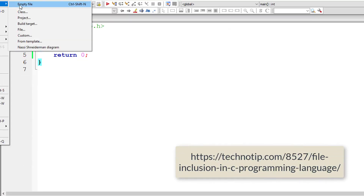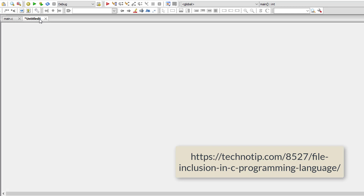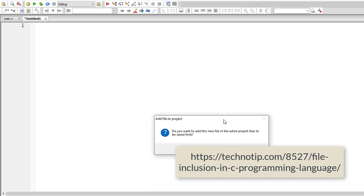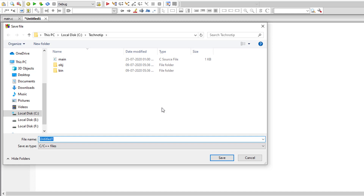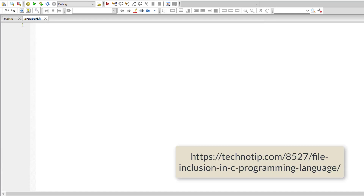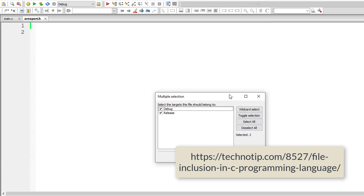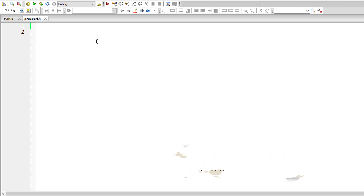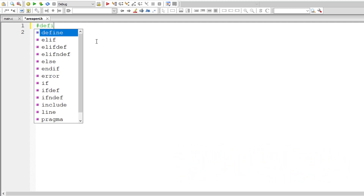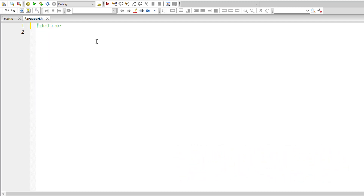Let's get started. I'll create an empty file and save it inside the current active project. I'll name it area.peri.h — since it's a header file, we're giving it a file extension of .h. Now let's start defining our macros. The syntax is #define followed by the macro template name.